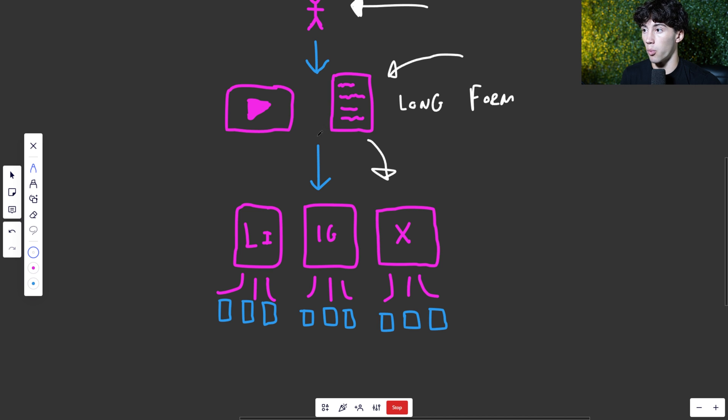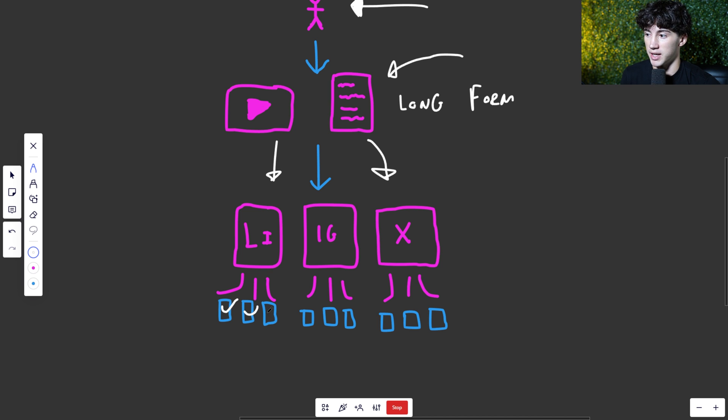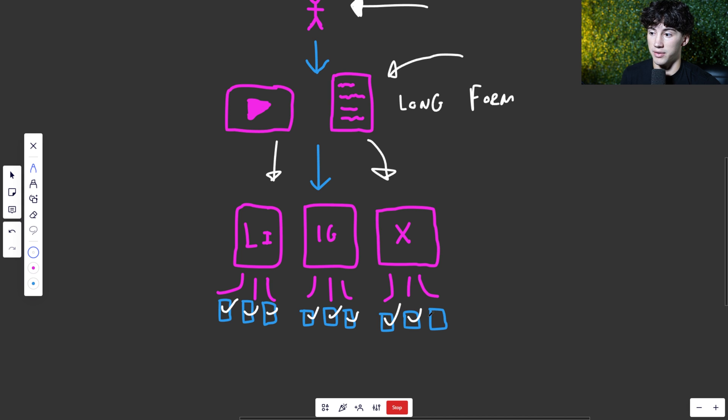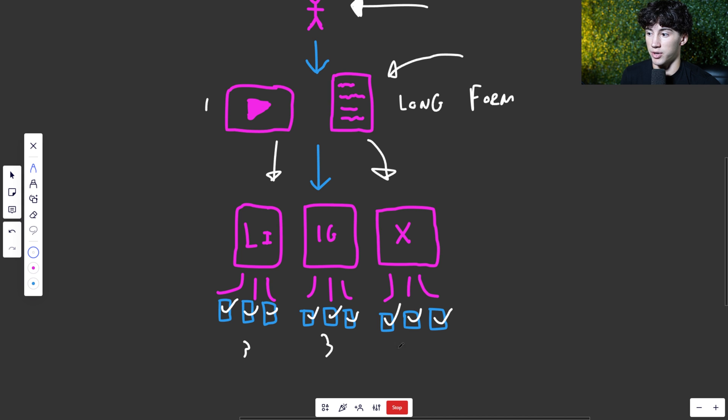So from one main video idea, you're going to be getting multiple post ideas on these platforms down here. So if we were taking a look at this example, we can generate one YouTube video and get three LinkedIn posts, three Instagram posts, and three X posts.